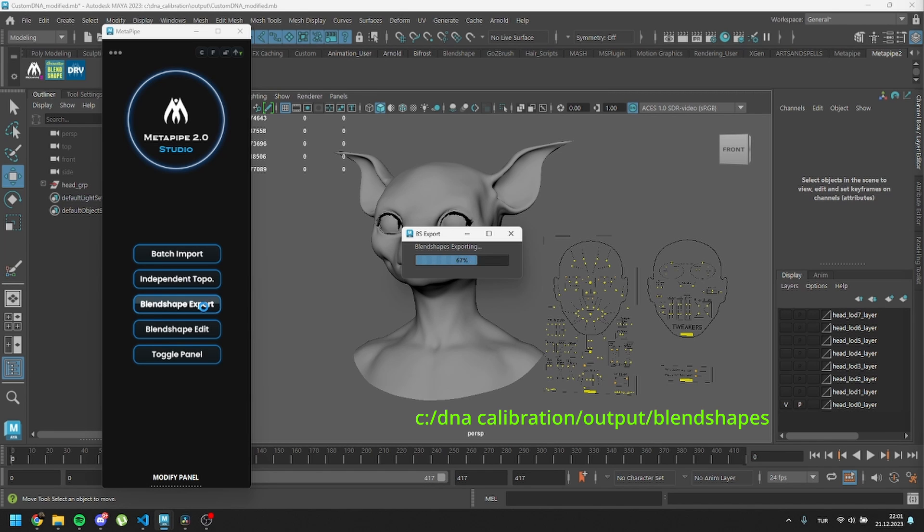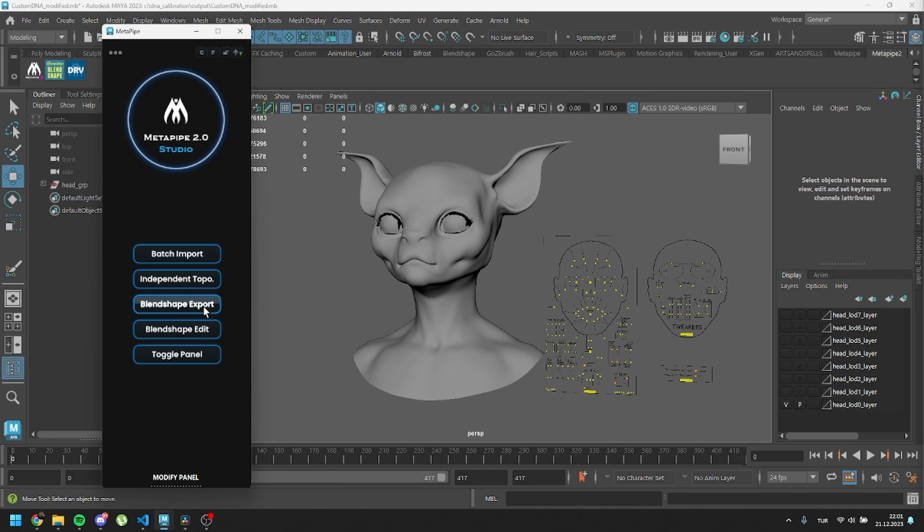In this tutorial, I'll only be editing the eyes. I'll use ZBrush, but you can use other sculpting programs like Blender or even Maya if you prefer.